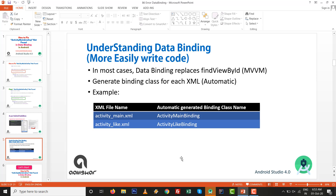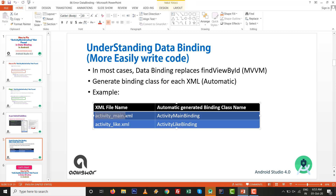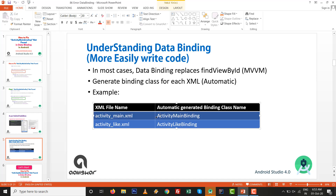The binding class is totally dependent upon the XML layout file. Many developers I have seen are finding the class by the name of a Java or Kotlin class — there is no automatic generated class based on that. The automatically generated class is based on the XML filename. So if the XML file name is activity_main.xml, then ActivityMainBinding is the automatically generated class.